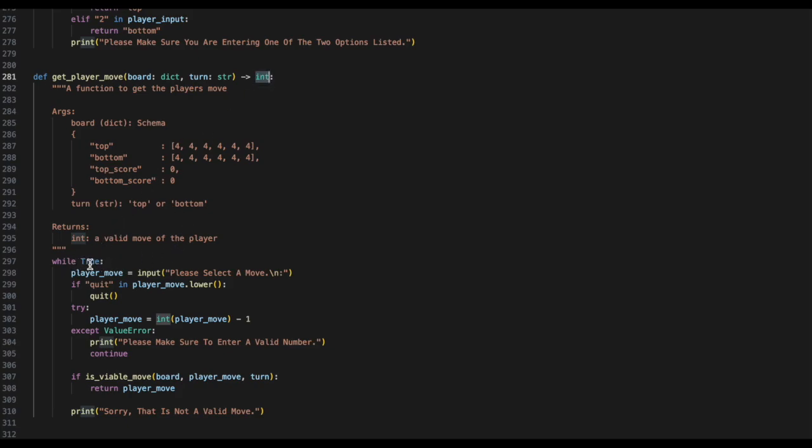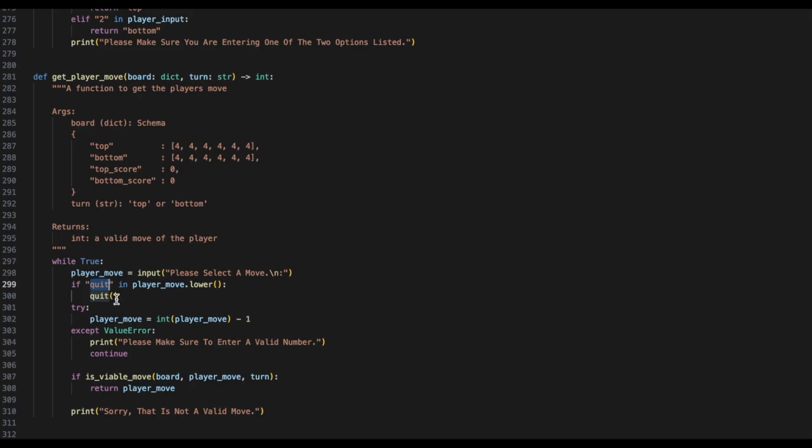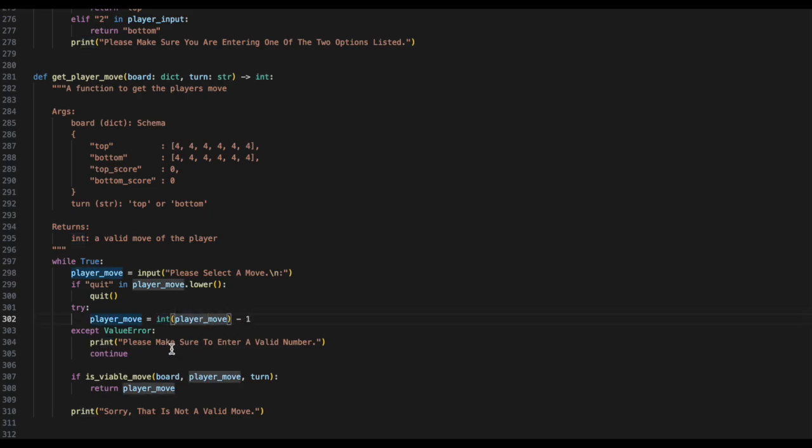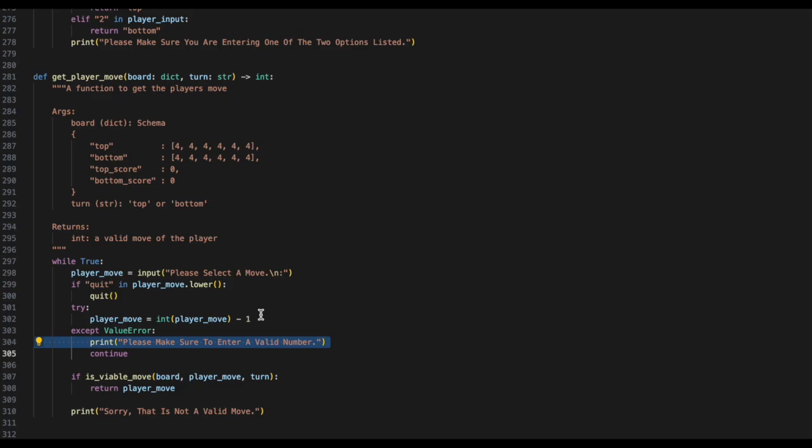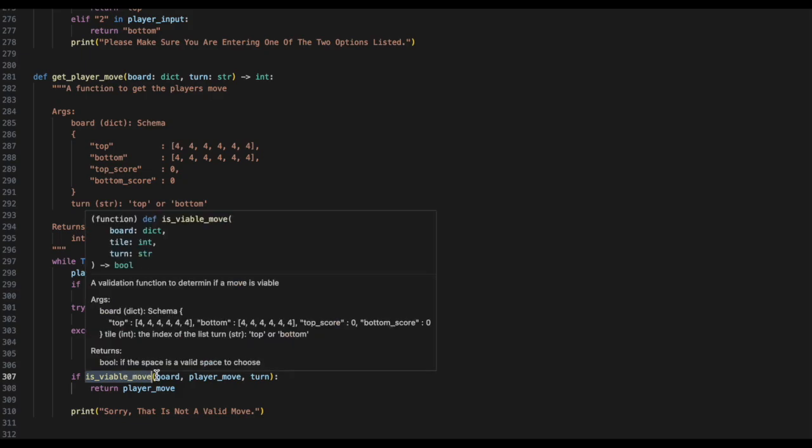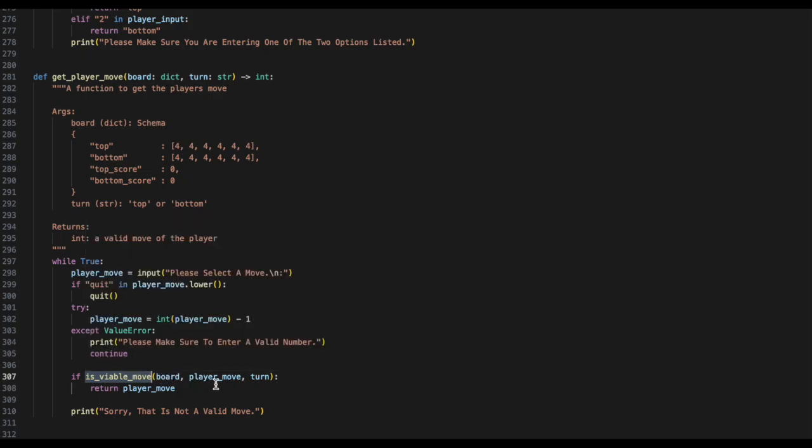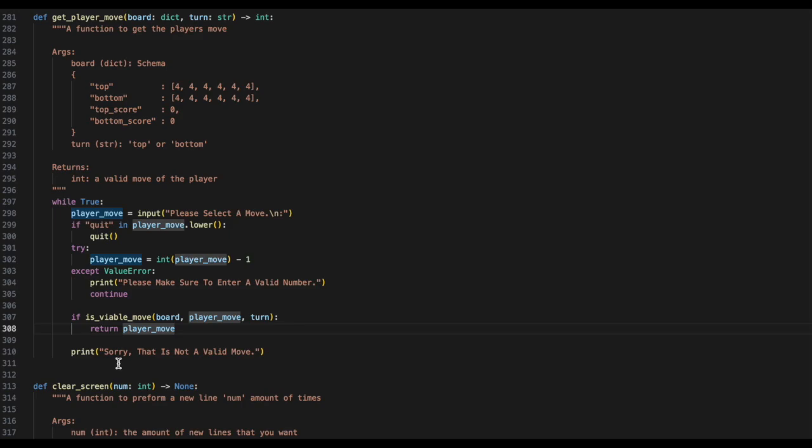Just as the AI needed to validate its moves, so do the players. When getting the player's moves, we want to pass through the board and the turn, and we will be returning the int, which is the move that the player made. Once again, we will enter a while true loop, and we'll ask the player to select a move. If the player at any point does quit, we do want to quit out the application. Then, we will try to turn the player's input into an integer, and subtract 1. If the player did not give us an integer, we will raise a value error, and continue, and let the player know to please enter us a number. The reason why we are subtracting 1, is because people start at counting 1, and computers start at counting 0. Finally, we will want to check if the mood is viable, and if it is, we will return the move. Outside of that, we will tell them, sorry, please enter a valid move.